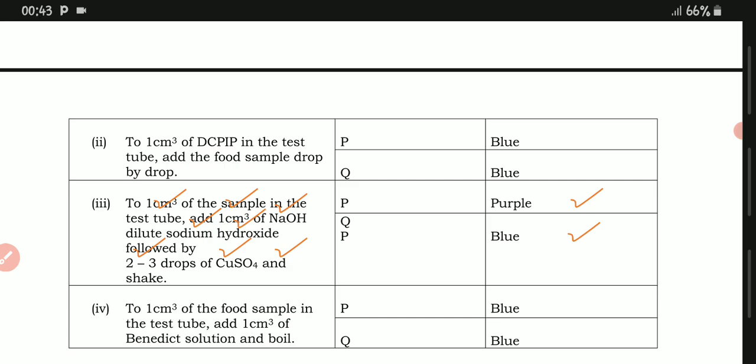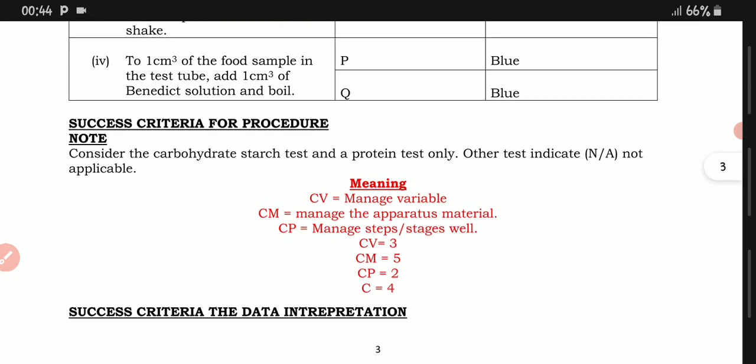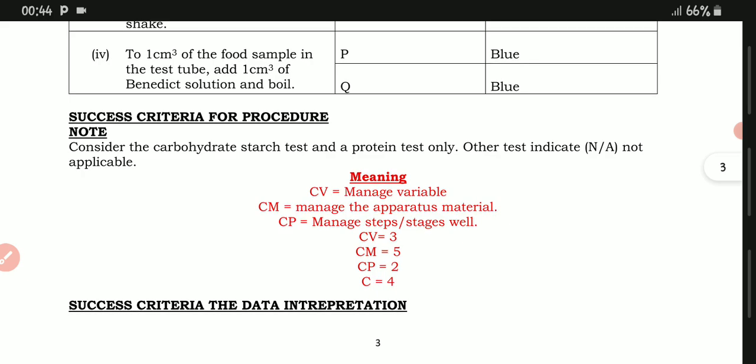For the protein test, 1-2 cm³ of the sample in the test tube was added 1-2 cm³ of sodium hydroxide solution, followed by two drops of copper sulfate, and shaken. For both P and Two, proteins were not present. When you read and understand the scenario properly, you will see we are only dealing with Vitamin C and starch according to what the scenario describes.